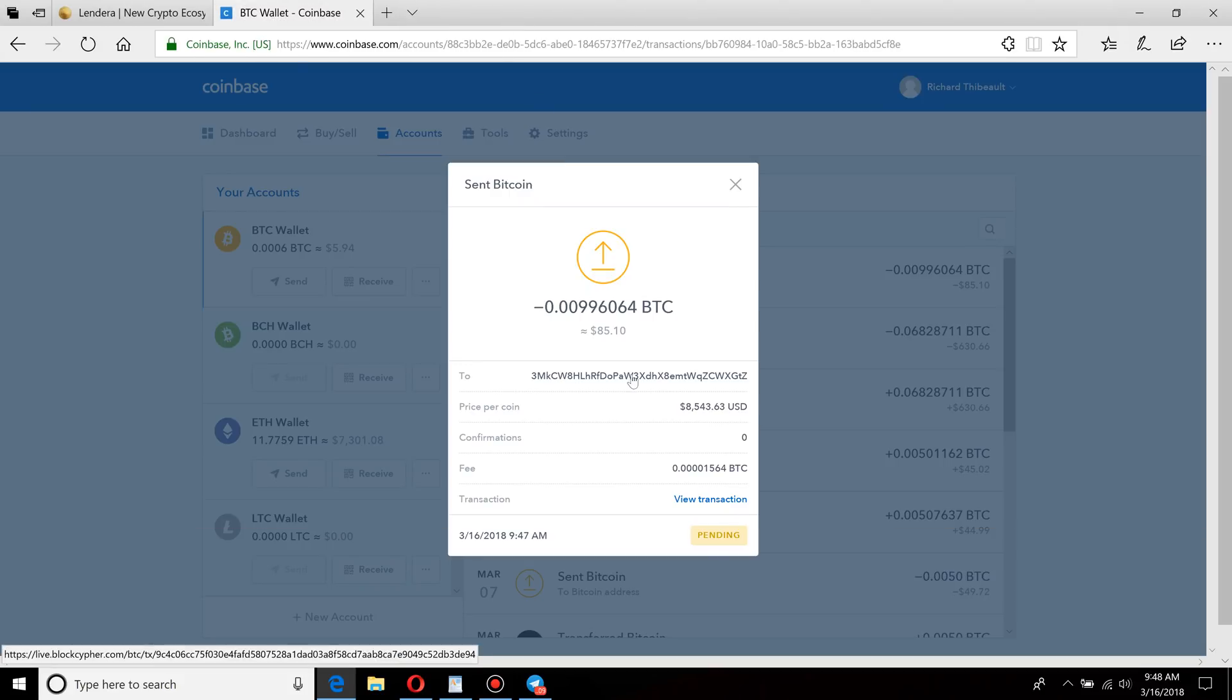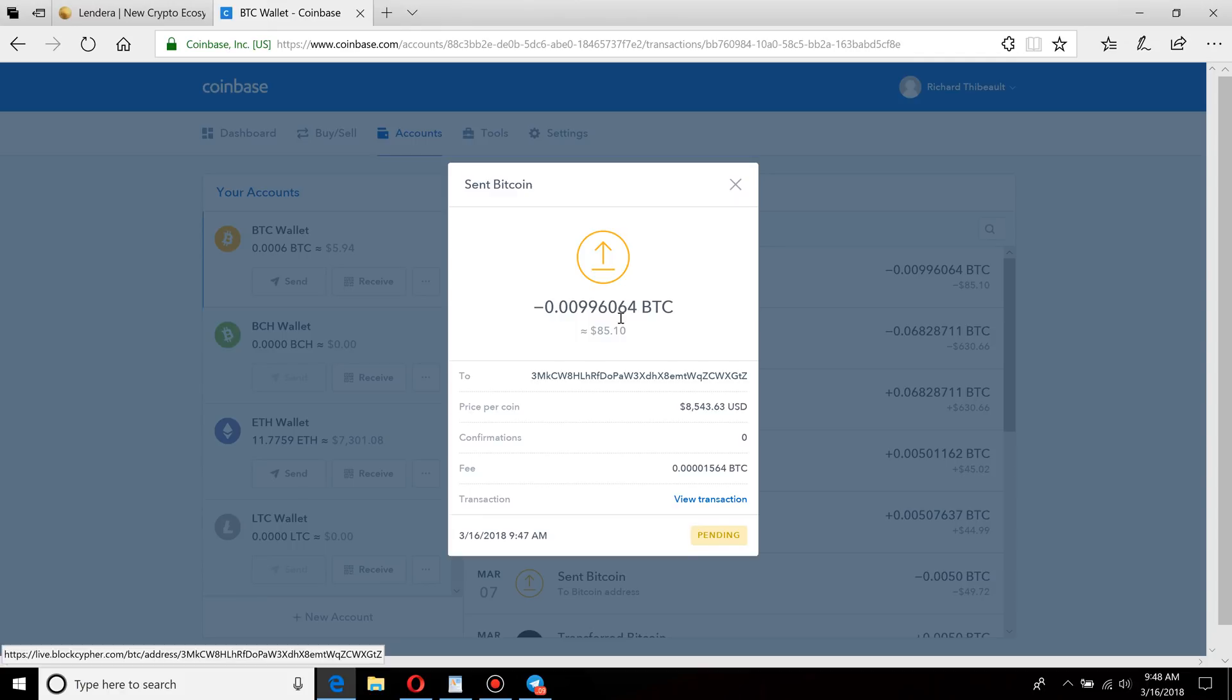Every receiving company, whether it's Lendera or an exchange, will have specific criteria as to when the Bitcoin will actually show up in the wallet. Some are one confirmation, some are up to six confirmations. So that's right here. You can see how many confirmations is zero right now because I literally just sent it.